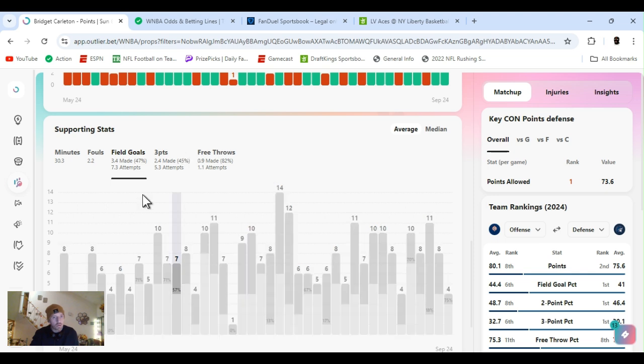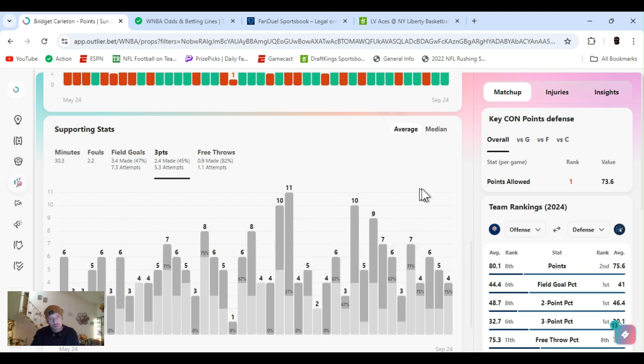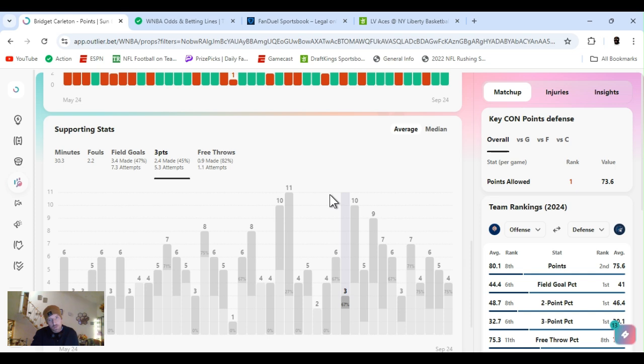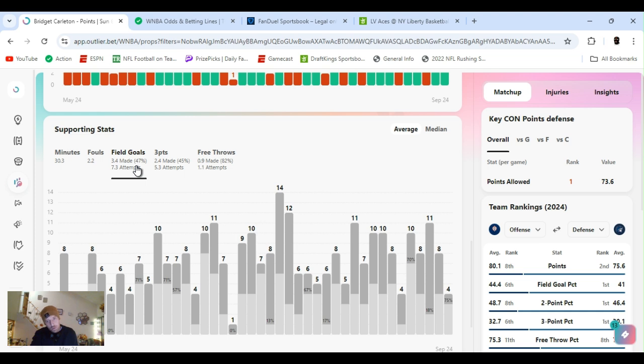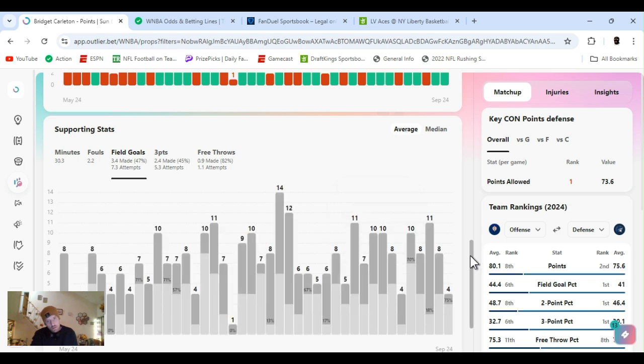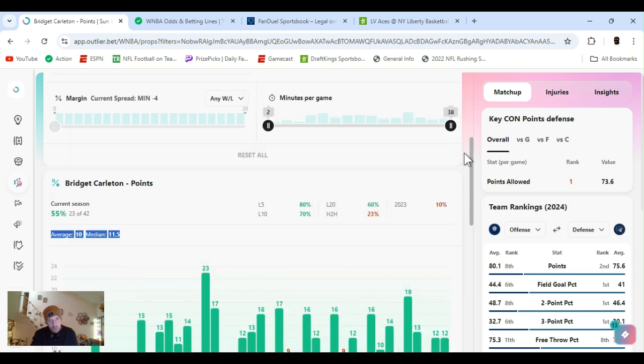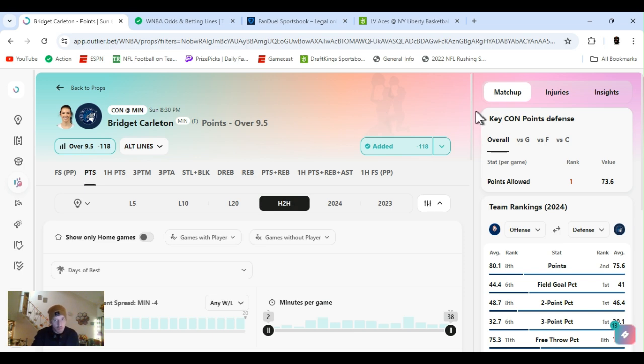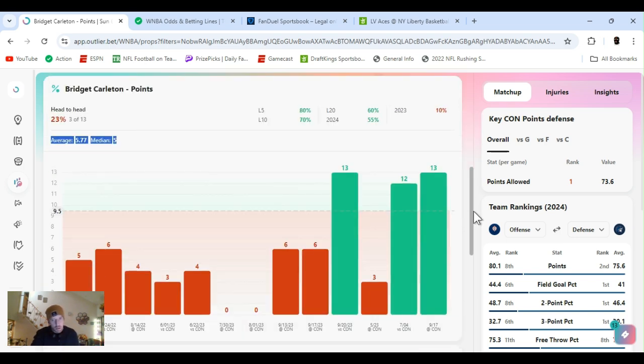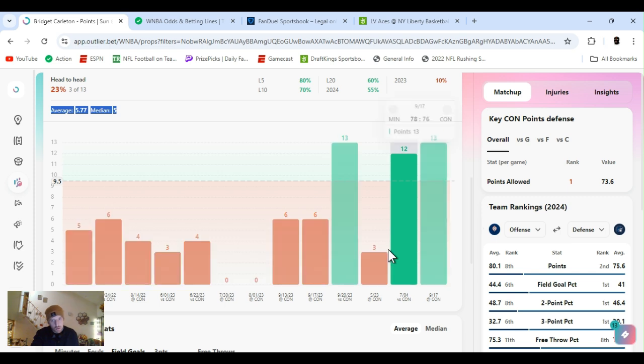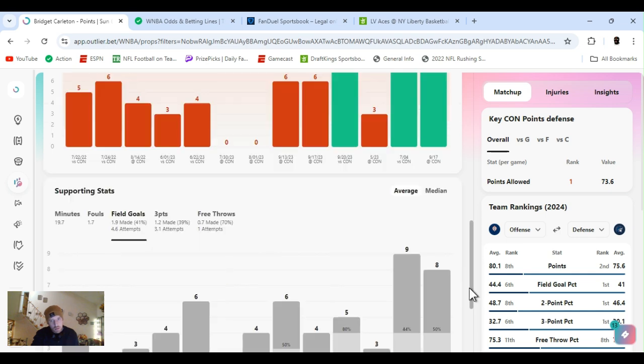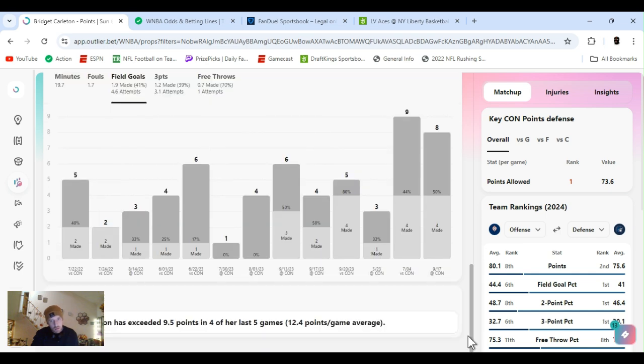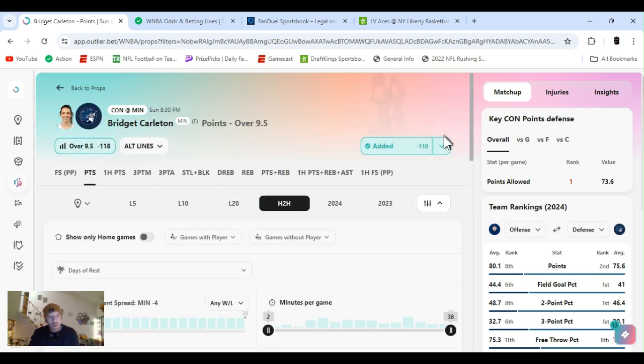But for the year, shooting 47% from the field, 45 from threes, 82 from the foul line. Just these last three games, we'll do four attempts, five attempts, six attempts threes. Field goals, four attempts, eight attempts, 11. So it does vary. But I just wanted to save her out this time. Head to head, she's cleared this, two out of three. Not about much, but she goes over it. Let's get it. Bridget Carlton, nine and a half points. Let's go.